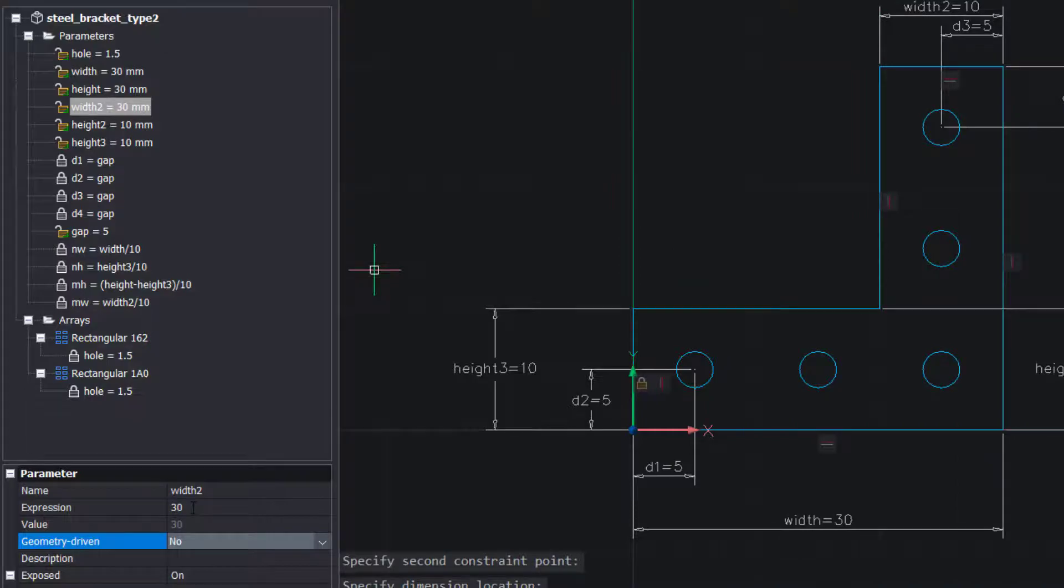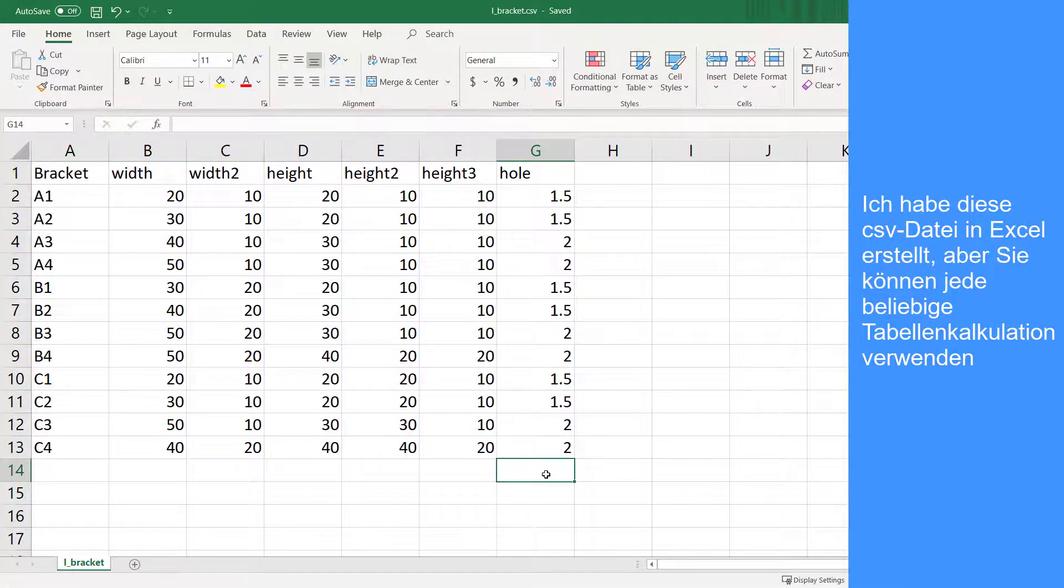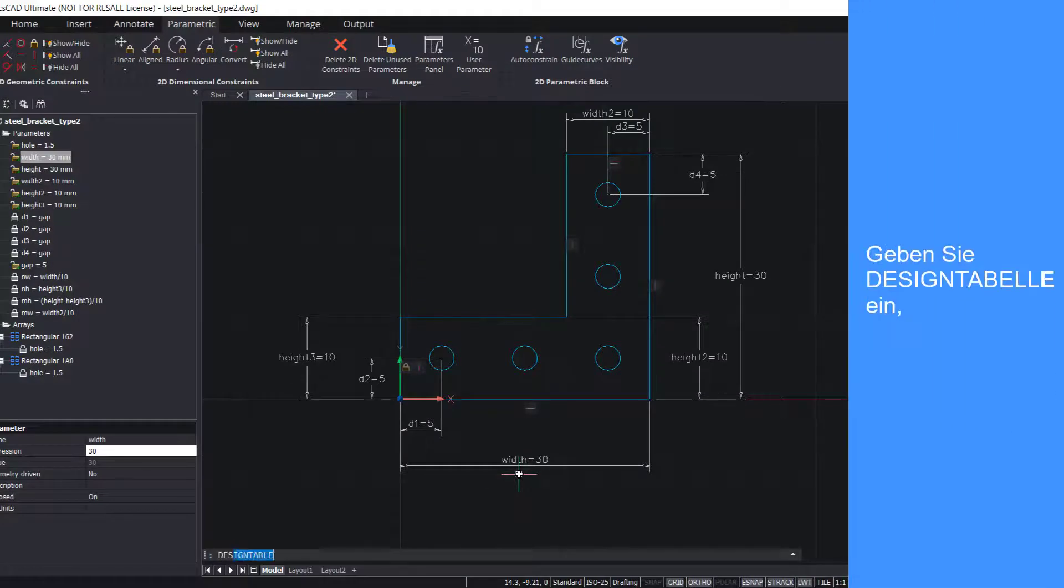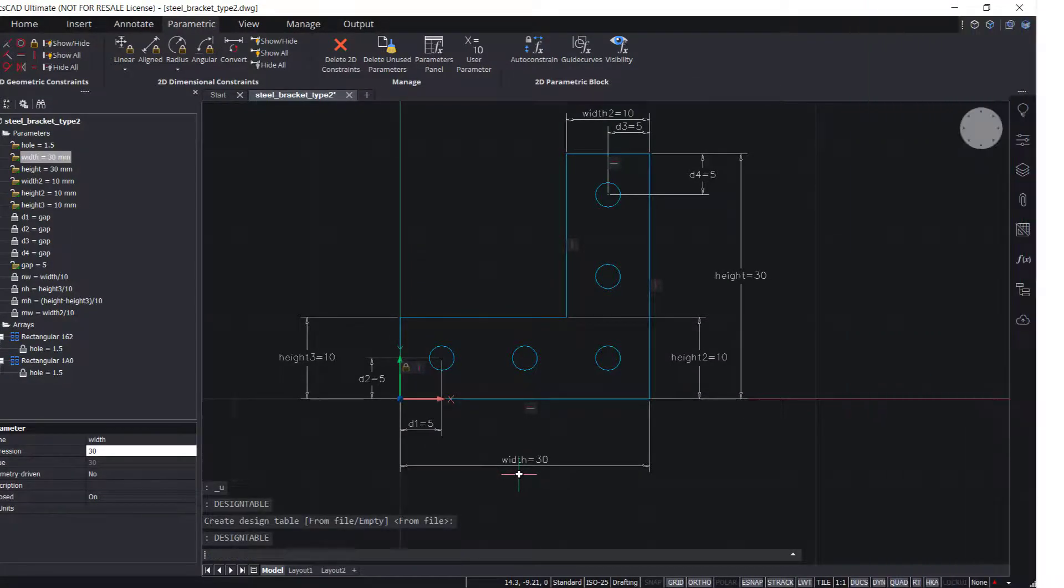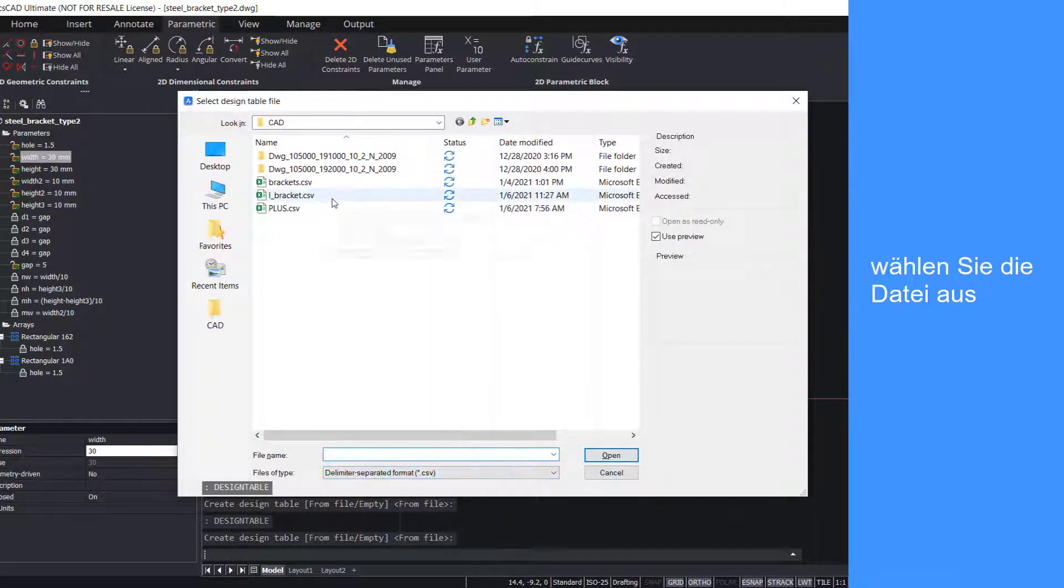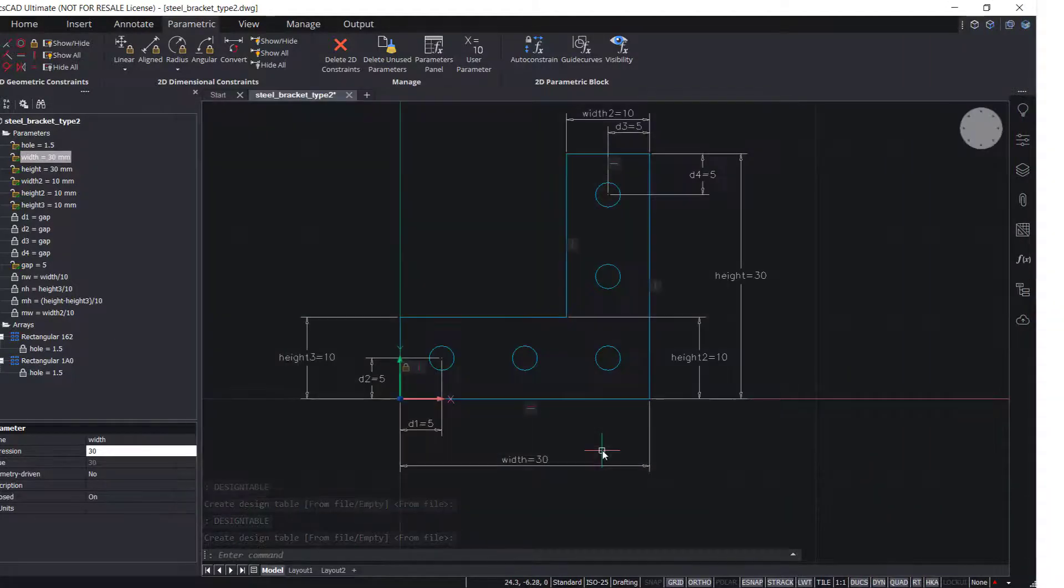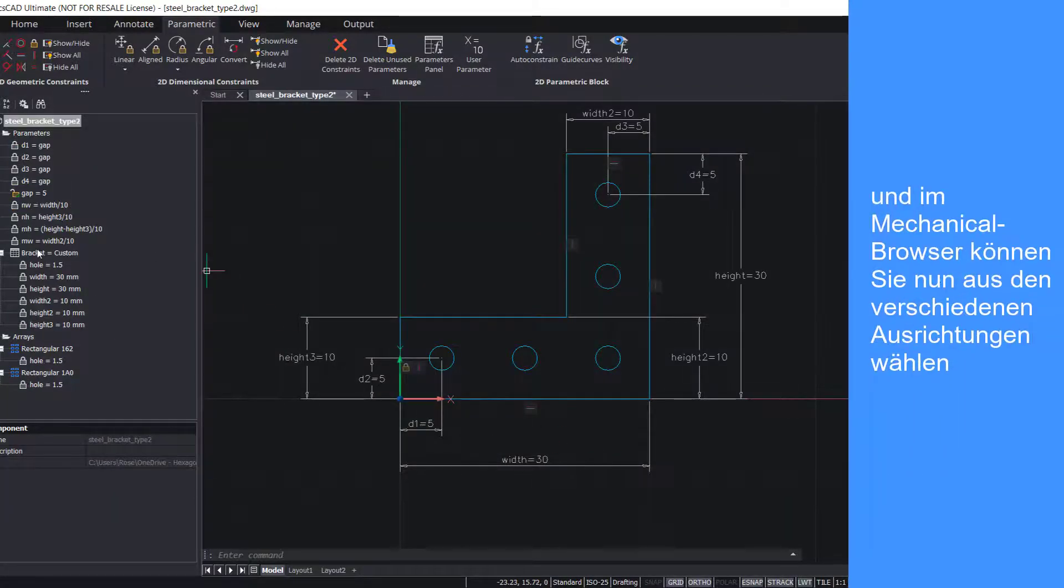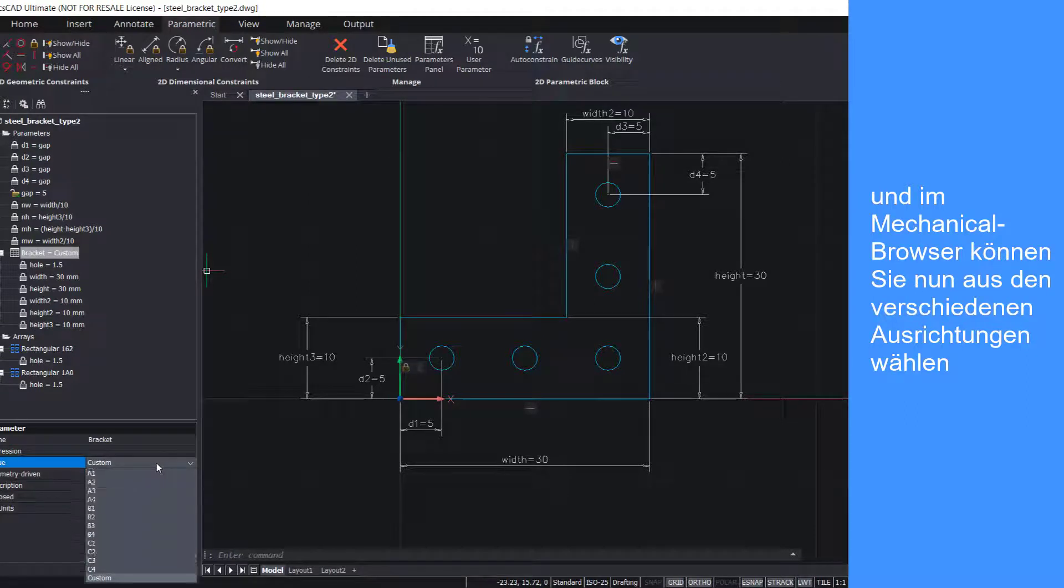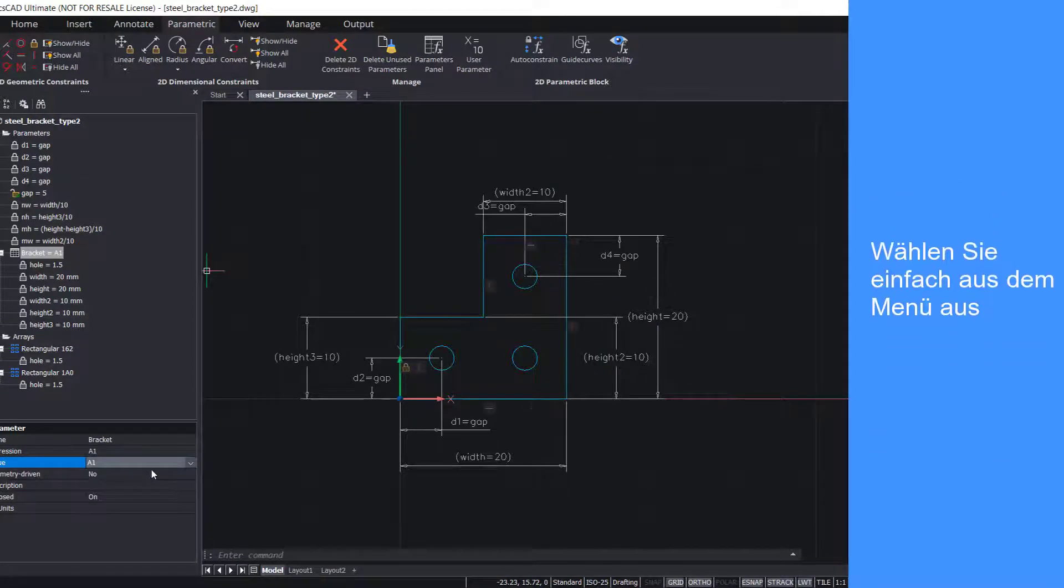I created this CSV file in Excel, but you can use any spreadsheet editor. Enter design table, select the file, and in the mechanical browser, you can now choose from the various orientations. Simply select from the drop down menu.